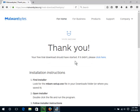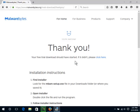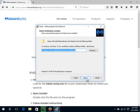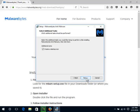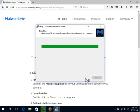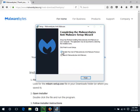Click OK for English. Click Next. Click beside I accept the agreement. Click Next. Click Next. Click Next. Click Next. Click Next again. Click Next. Click Install. Uncheck the box beside Enable Free Trial of Malwarebytes Anti-Malware Premium. Click Finish.